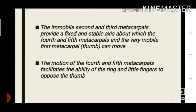The second and third metacarpals are immobile, and that provides a fixed and stable axis. The fourth and fifth metacarpals are mobile, and that facilitates the ability of the ring and little fingers to oppose the thumb.